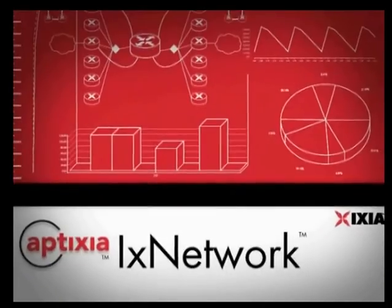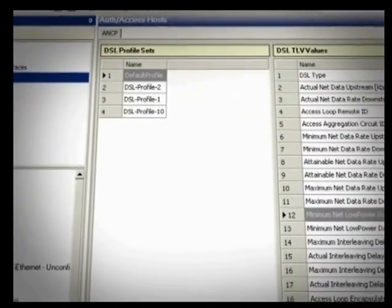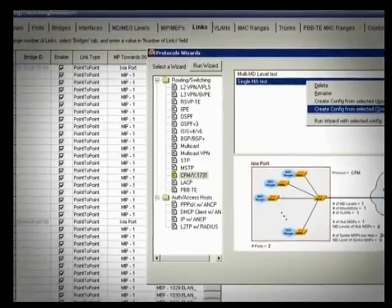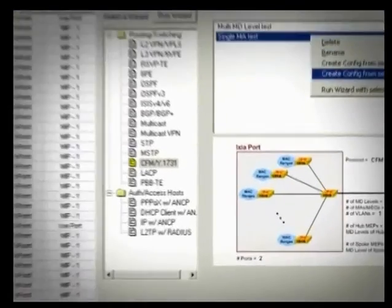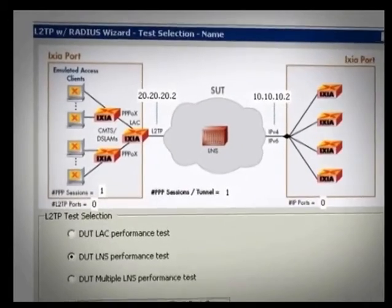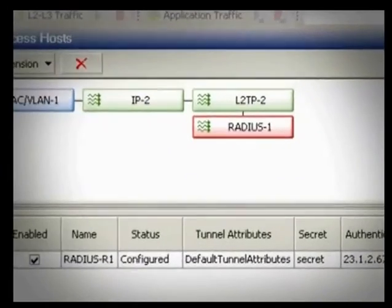ixNetwork is Ixia's flagship software application for testing network infrastructure, including all devices like routers, switches, network access controllers, broadband access, carrier Ethernet, and data center Ethernet.